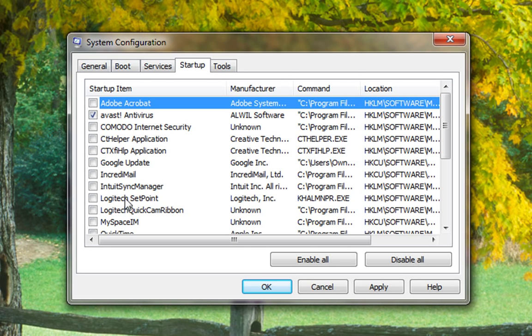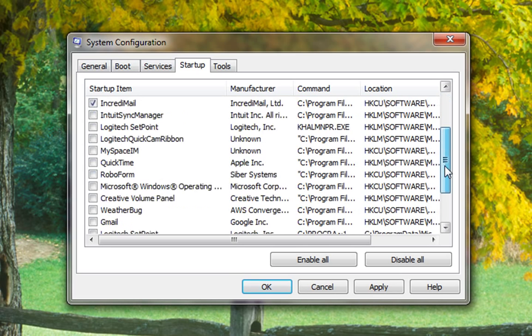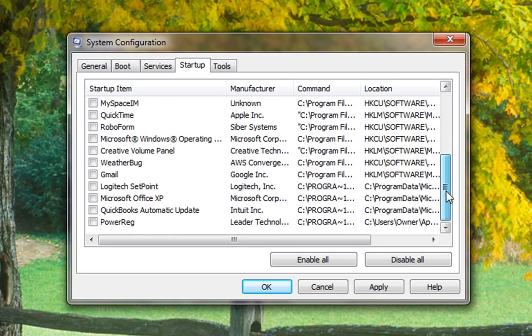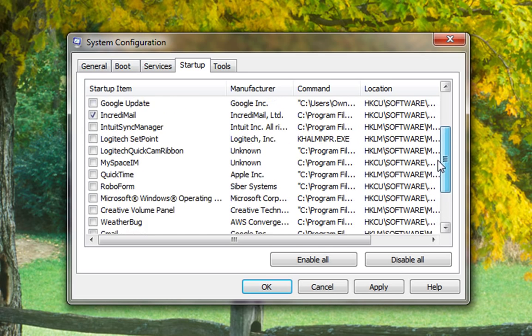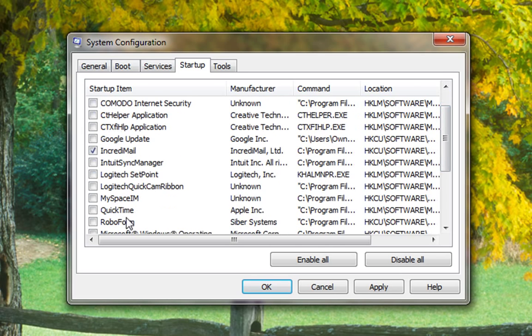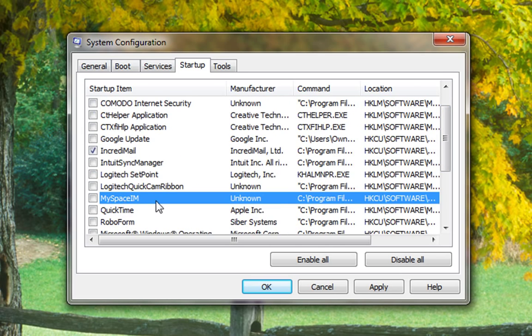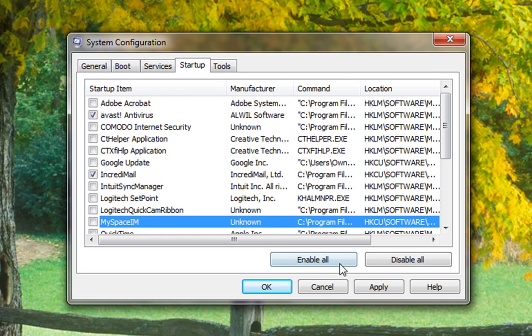You might want your keyboard program to start up, IncrediMail, just the things that you want to start with your computer. Other things like your IM chat and stuff like that you can turn on as you need.